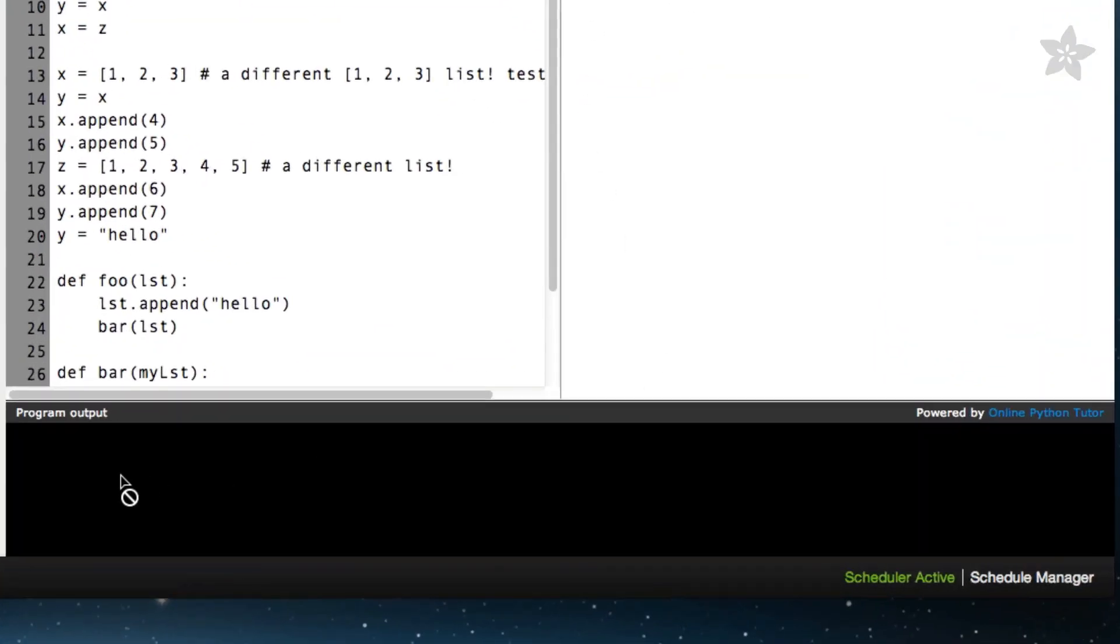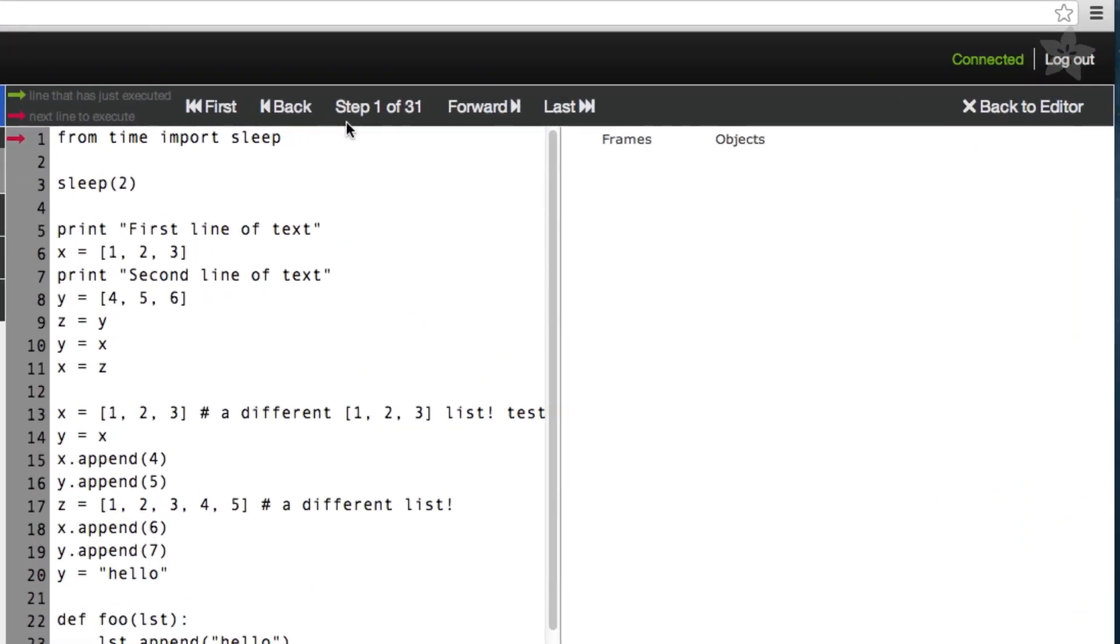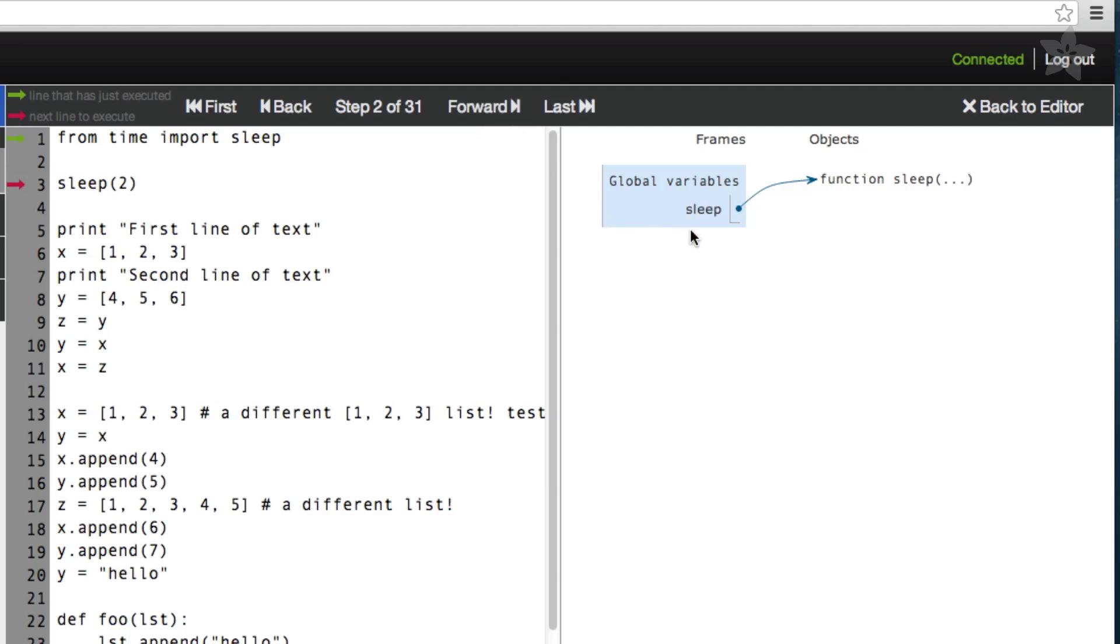Also at the bottom of the screen is the program output. The Visualizer is quite easy to use and understand. The first thing we can do is click the Forward button. This will cause the Visualizer to display the second step of our program's execution stack. You can see that in this case, all it did was import the sleep function and save it as a global variable. Let's click forward a few more times.